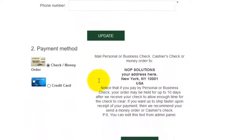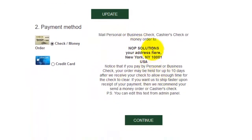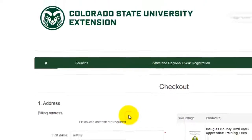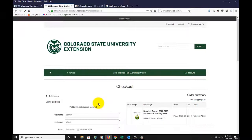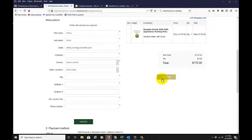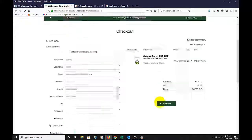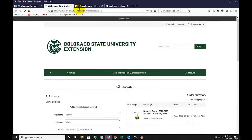When I click that, I get this message telling me where to send it. I'll click Continue. I'm not going to click Confirm because I'm not actually joining the class, but that is how to work with a check or money order in the CSU Extension online store.